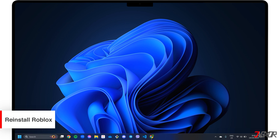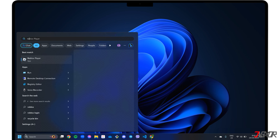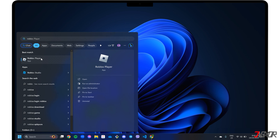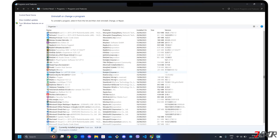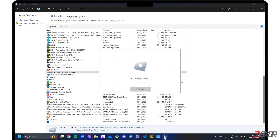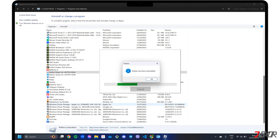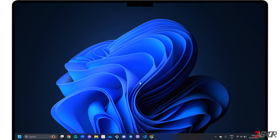To uninstall the program, click on the Windows icon and search for Roblox Player. In the search results, right-click on the app and select the Uninstall option. Then locate Roblox Player in the Control Panel and double-click to uninstall.